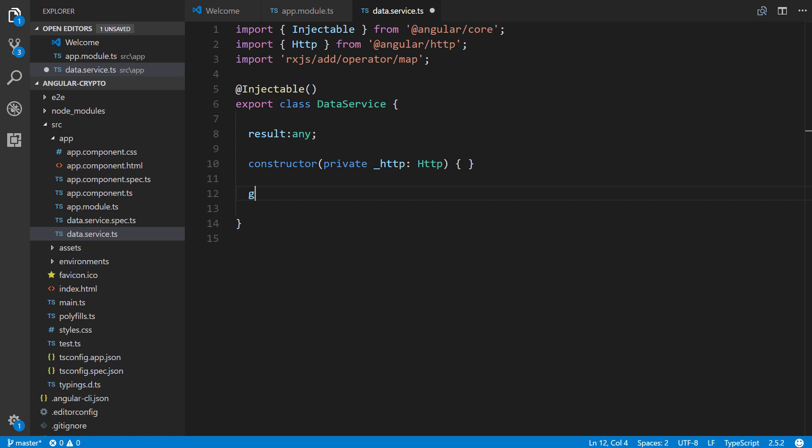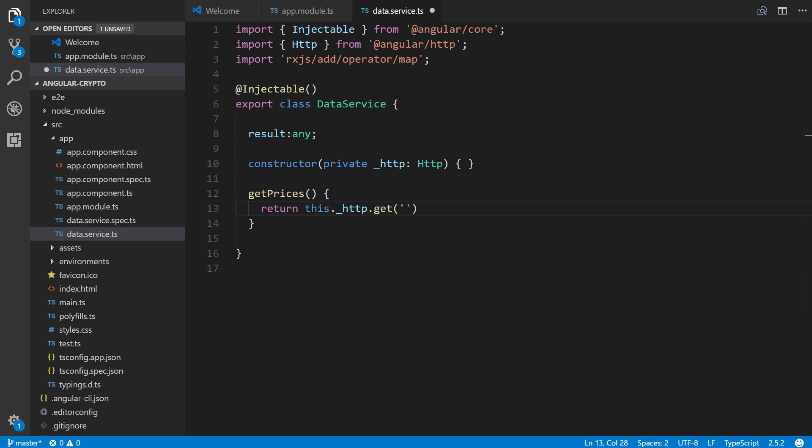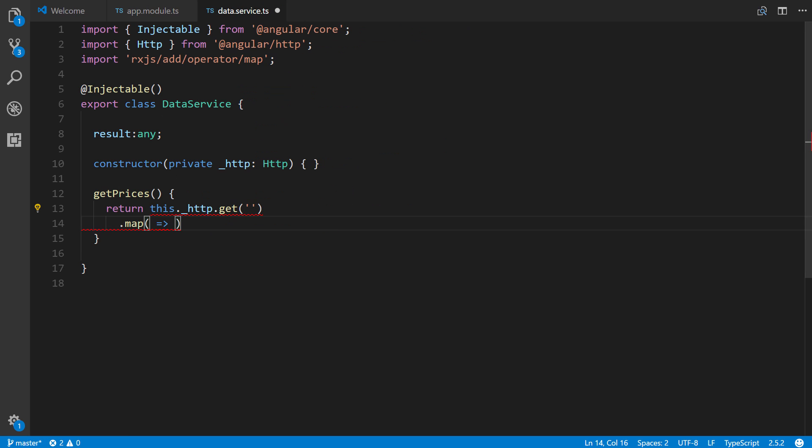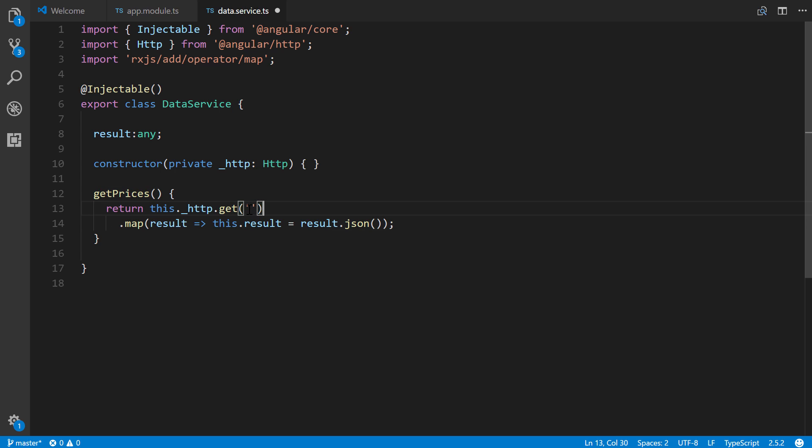And then next, we're going to create a method, getPrices. And inside of here, we're going to return this.http.get, and this is where the URL goes to interact with the CryptoCompare API. Now before I put that in there, I'm just going to leave it blank. I want to finish this code real quick. So this is where we use line three, the map operator. So we put a map. By the way, I'm going to hit control B to get rid of that sidebar. It's just a little bit annoying. So we're going to put in result, arrow function to this.result equals result.json. So what exactly do we put in here? This is a good point to look at the CryptoCompare API documentation.